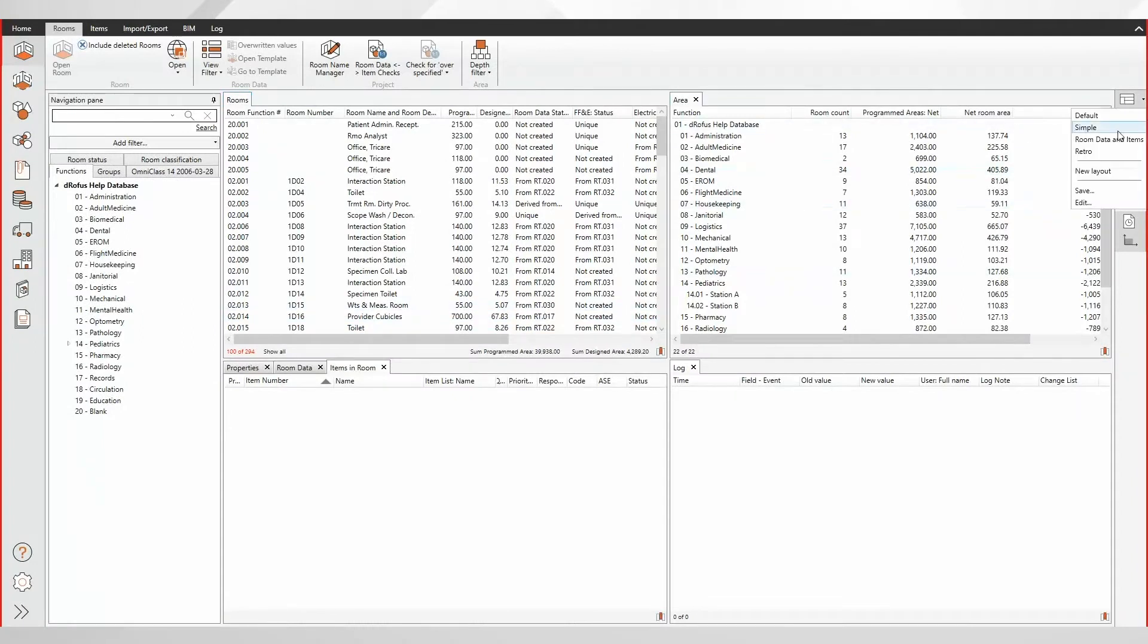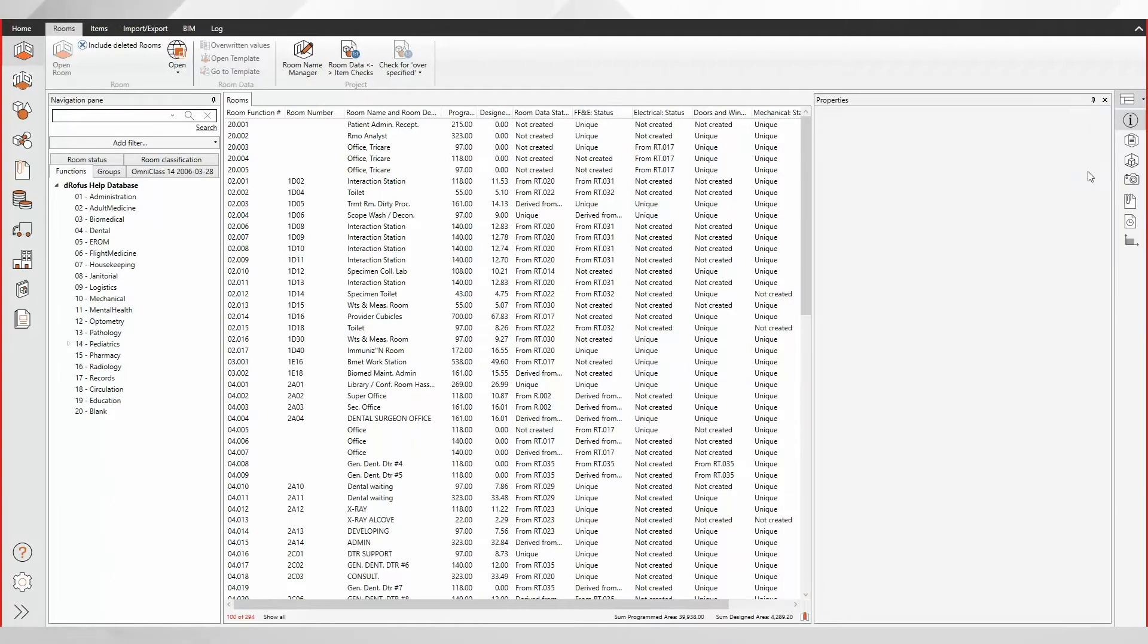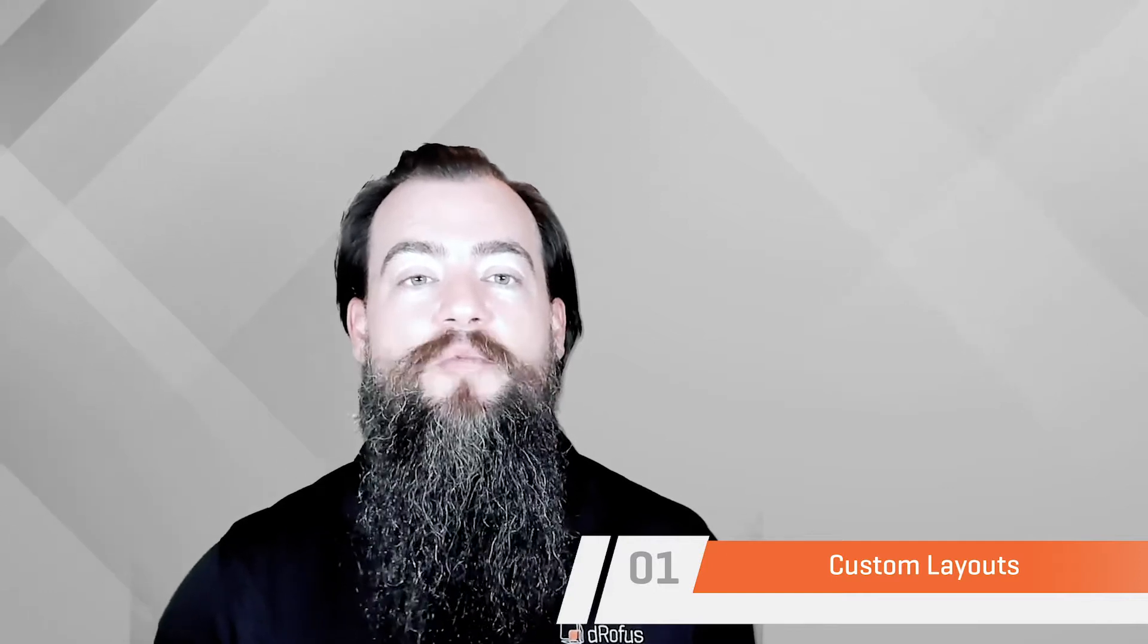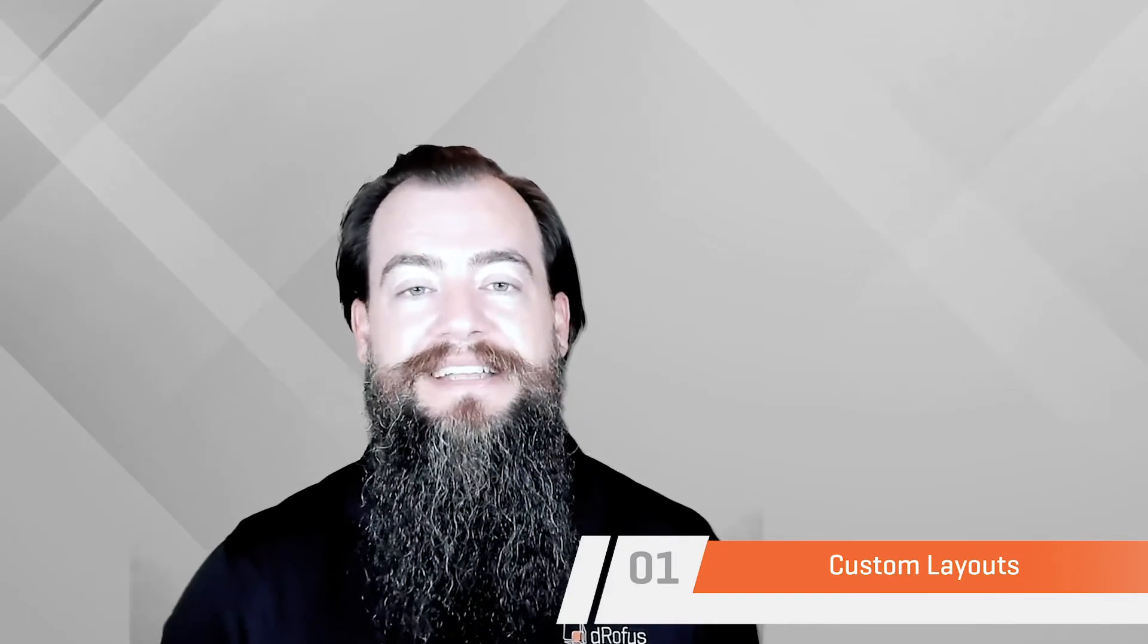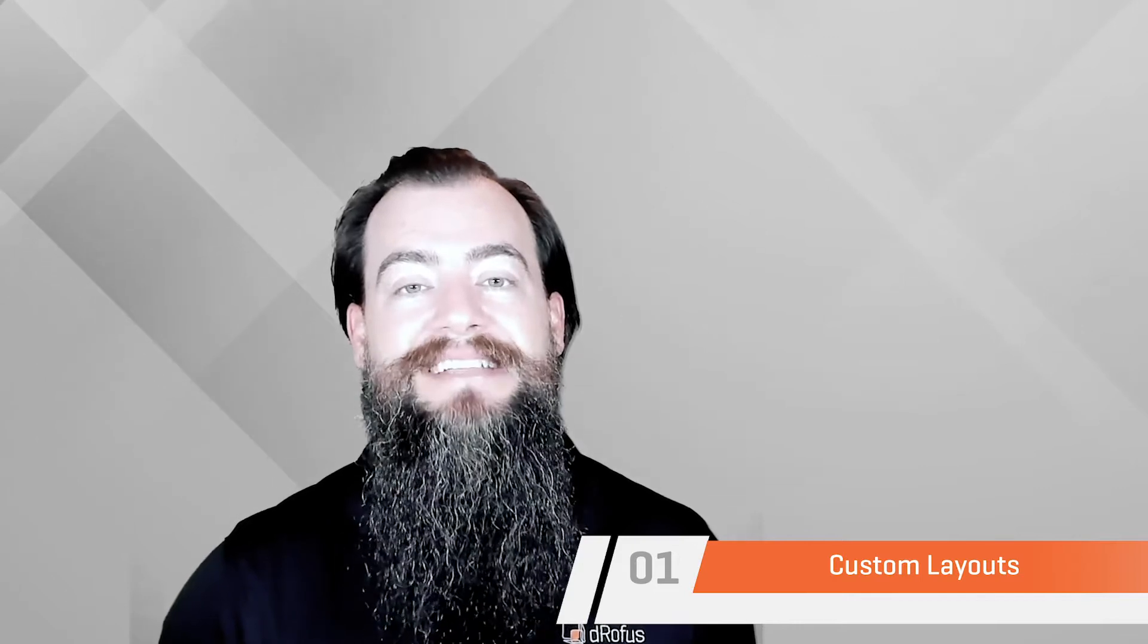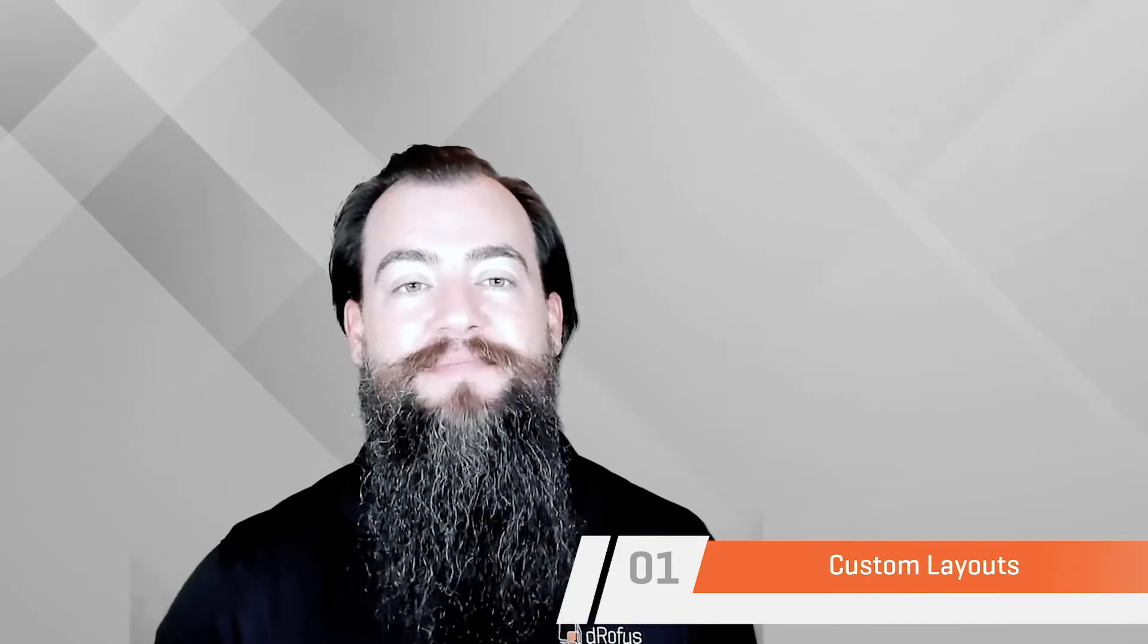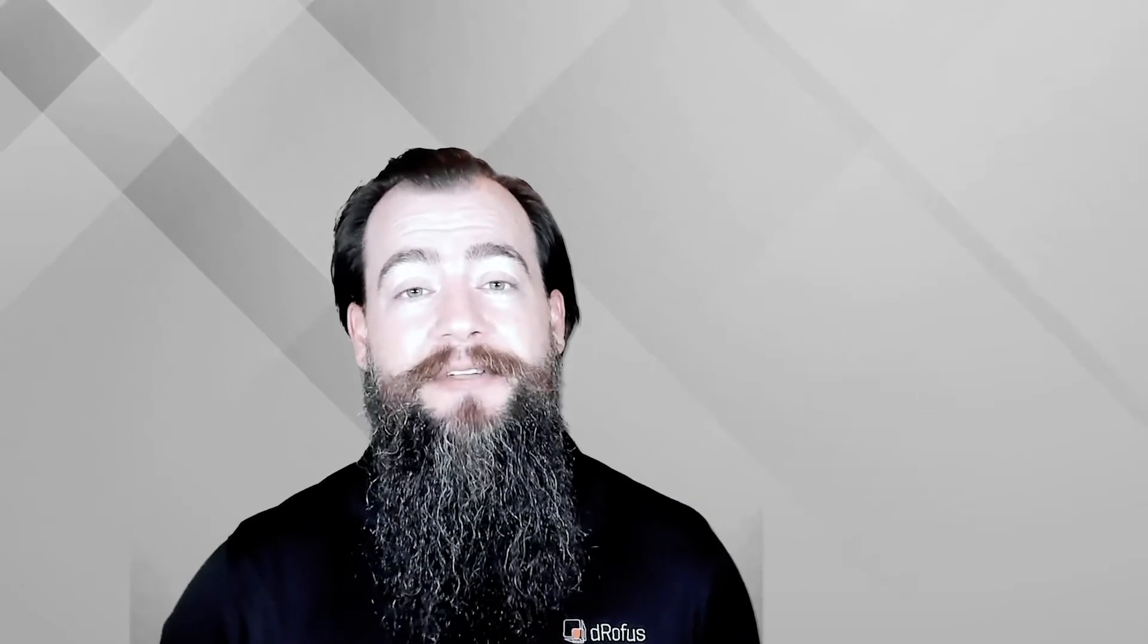Different workflows might demand different layouts. Now you can swap between these saved layouts and give your workflow the performance boost it deserves. Saved layouts means save time on your next project. So in other words, we want you to copy your team member's homework.